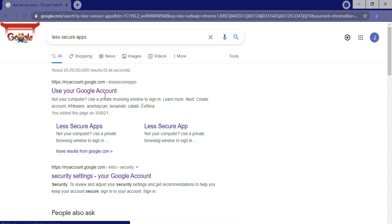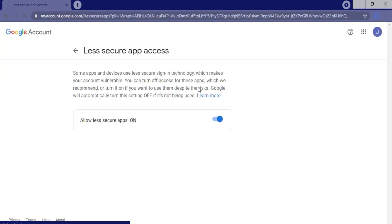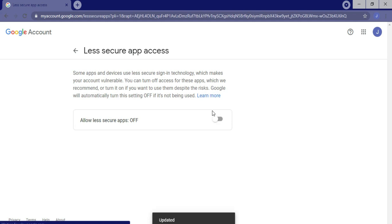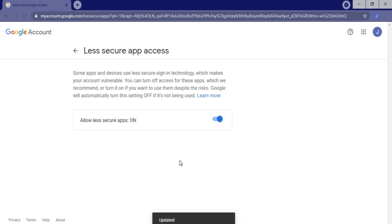Open the first result when you search 'less secure apps' in Google. I have turned on this feature already — it will be turned off for you, so simply turn it on, and that's it. Jarvis is now ready to run.